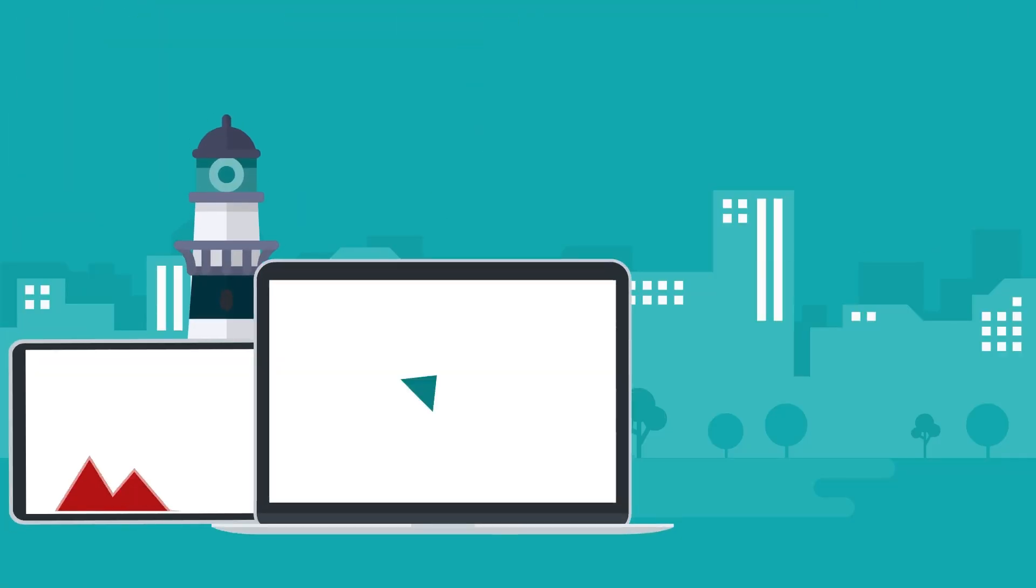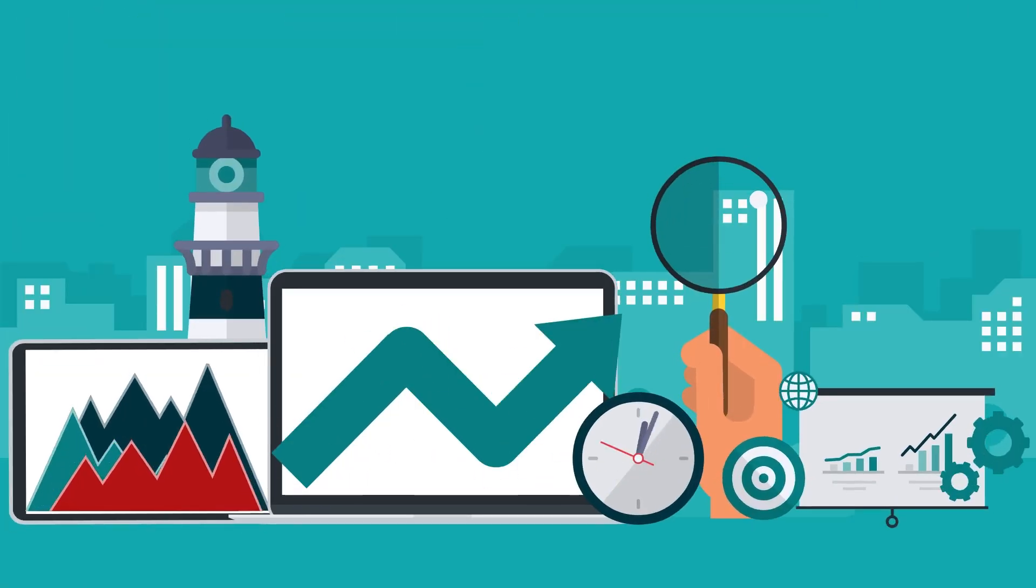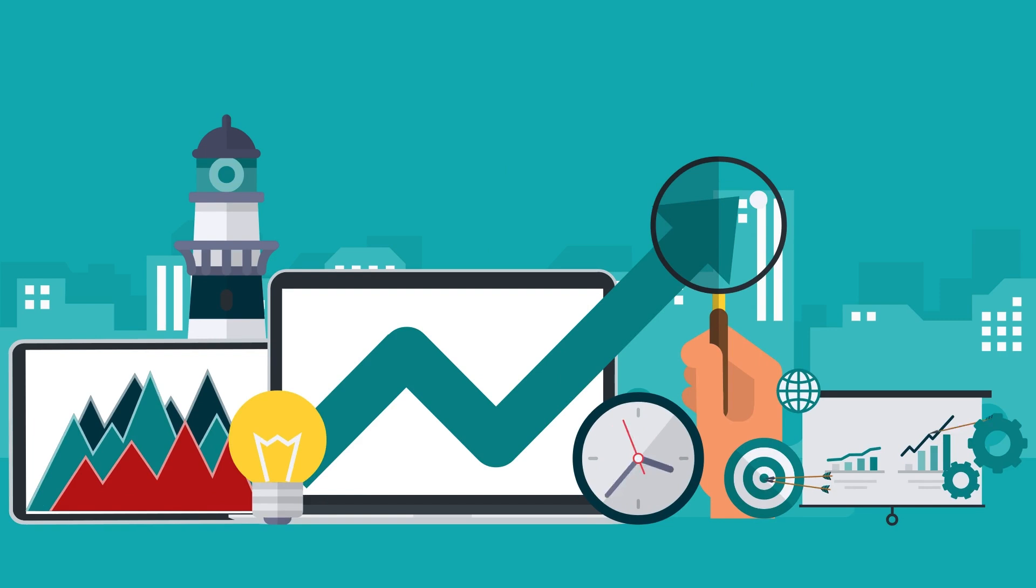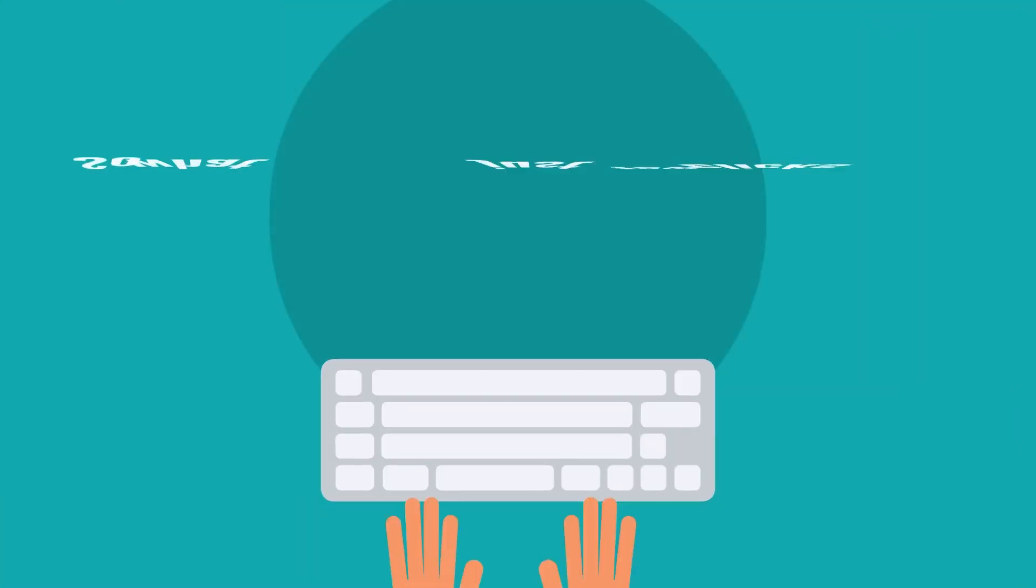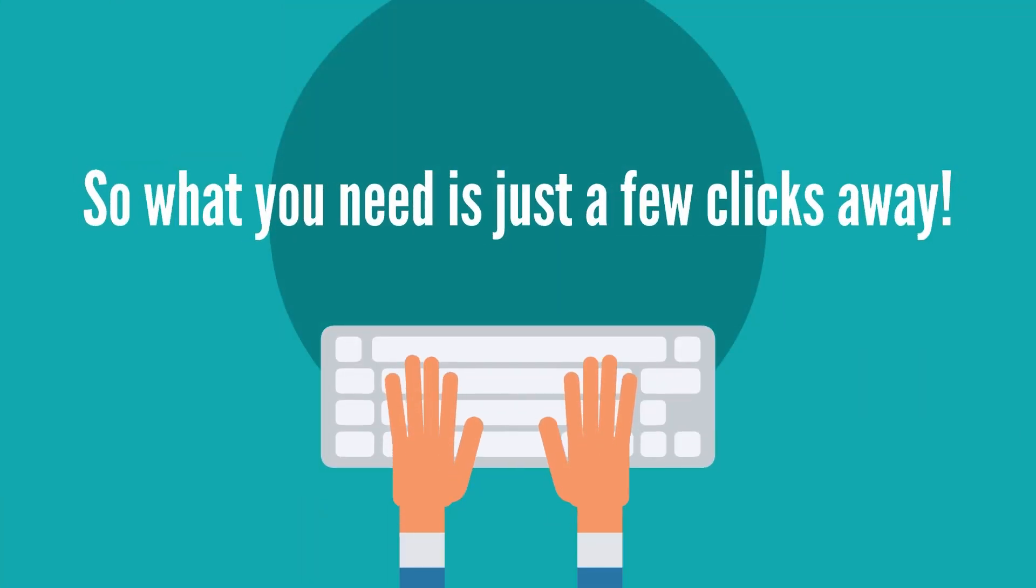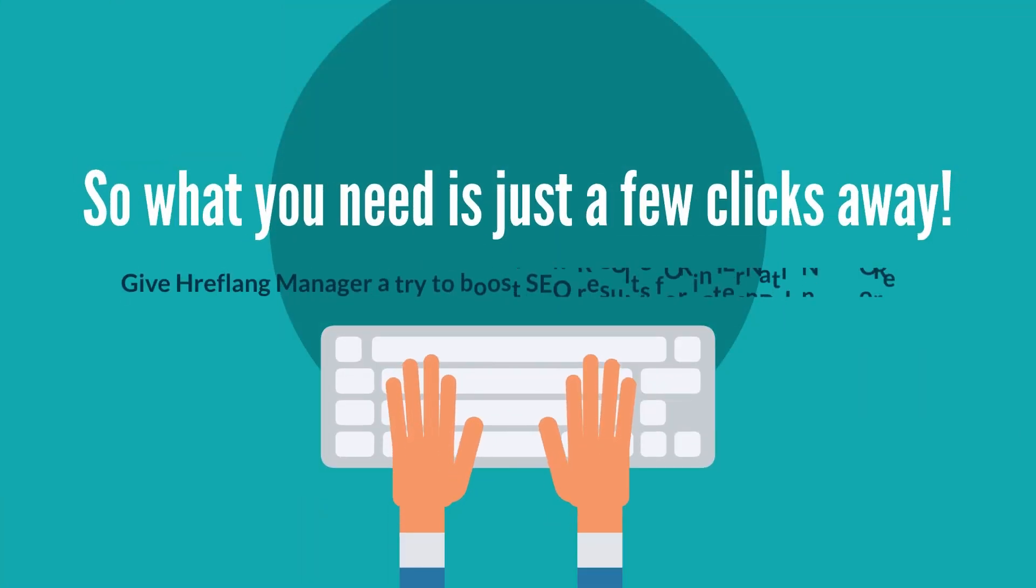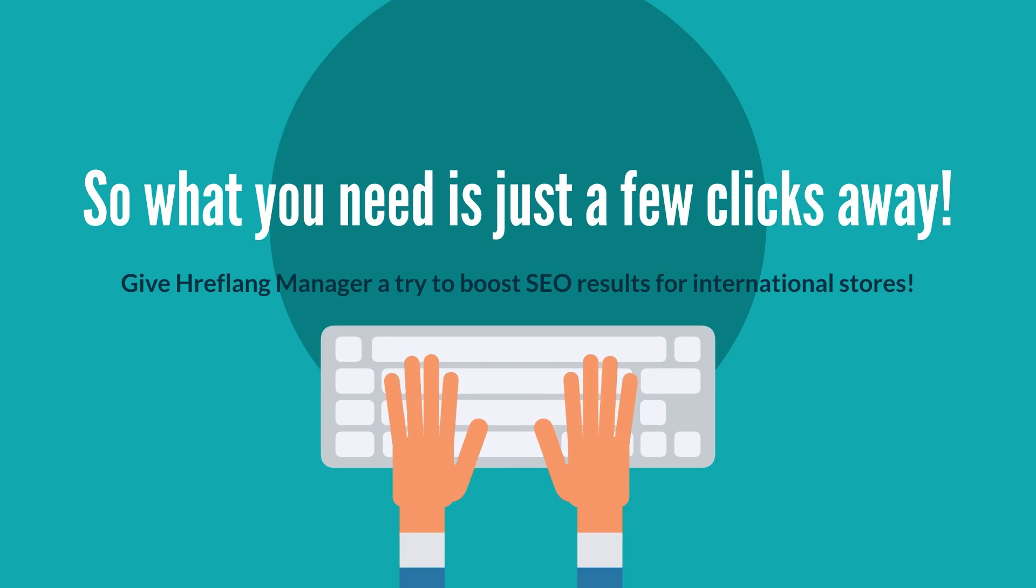We created this app for your business to grow internationally. So what you need is just a few clicks away. Give hreflang manager a try to boost SEO results for international stores.